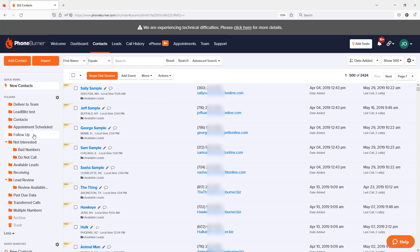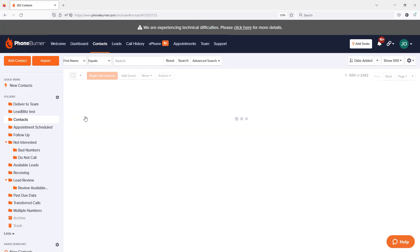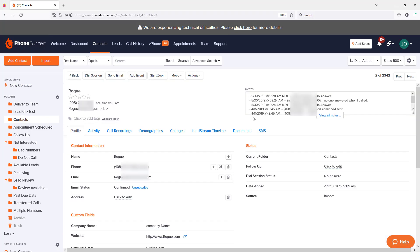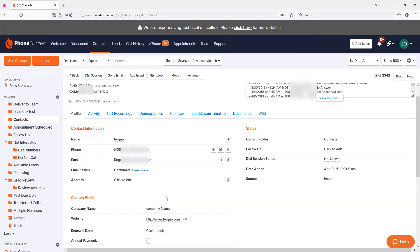Let's say I go to the Contacts folder. From here, I can open up individual records, review my notes, and make any changes to those records.